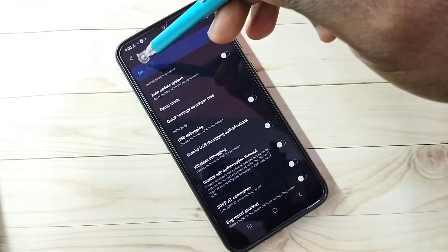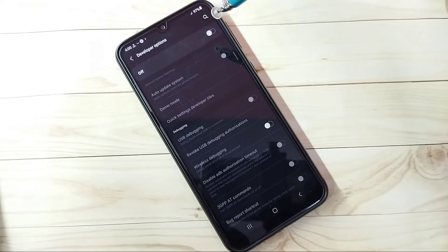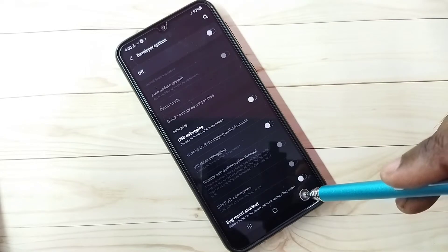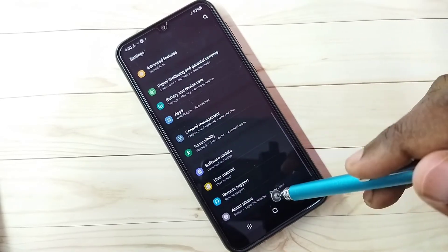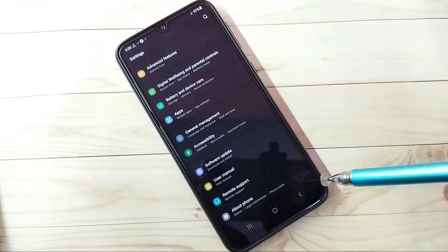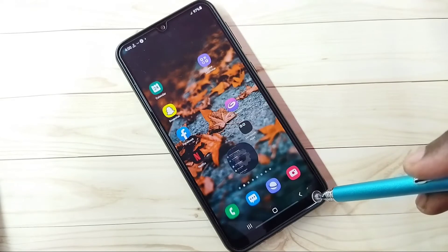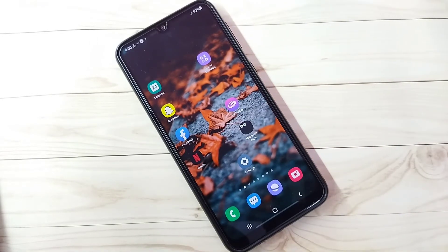If you want to disable developer options completely, we can tap here and turn off developer options. Then go back. See, now under About Phone there is no developer options because I have disabled it. So this way we can enable or disable USB debugging mode and developer options.